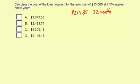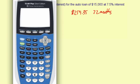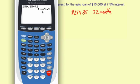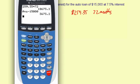So let me go ahead and multiply those two numbers: $259.35 times 72 equals $18,673.20. That's the total amount you pay back including interest. Now subtract the $15,000, and that tells you the amount of interest you paid is $3,673.20.